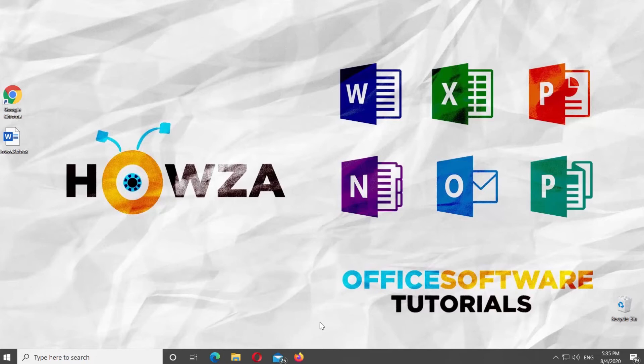Hey, welcome to Howza channel. In today's lesson, you will learn how to circle a word in Microsoft Word.